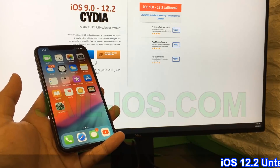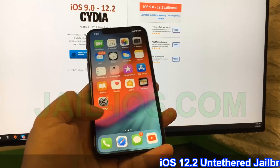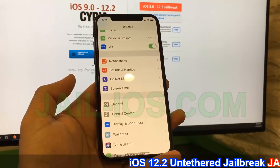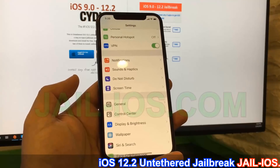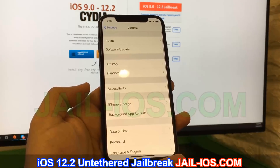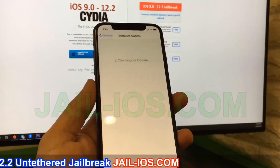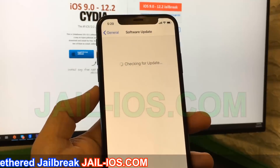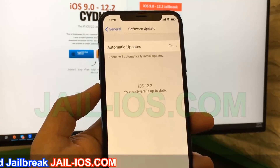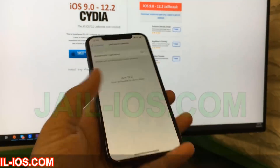Today, I'm going to show you how to jailbreak iOS 12 and all future versions. As you can see, I'm running the new iOS 12.